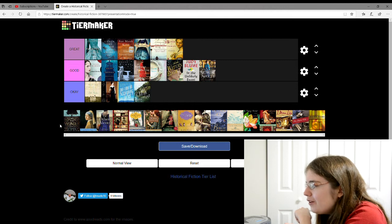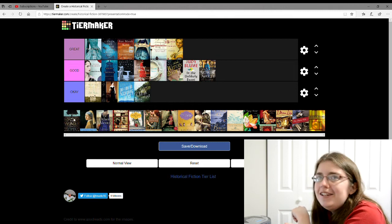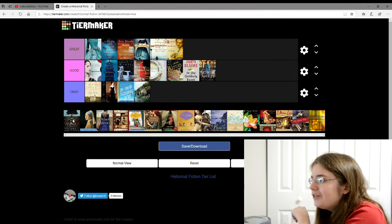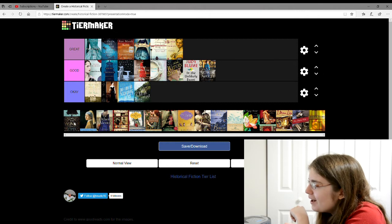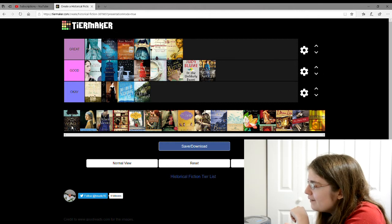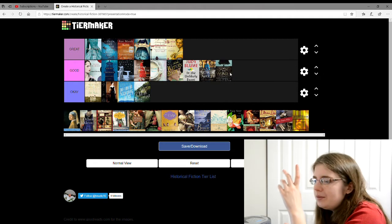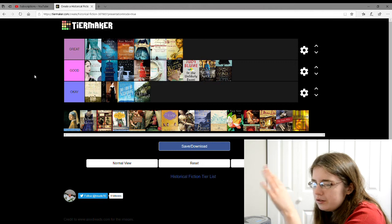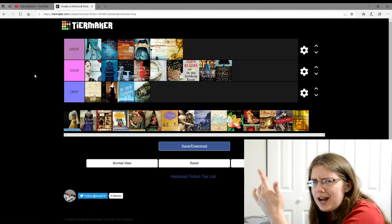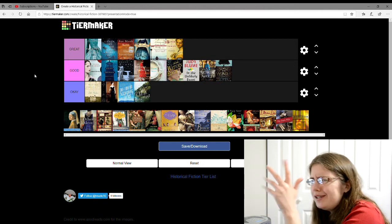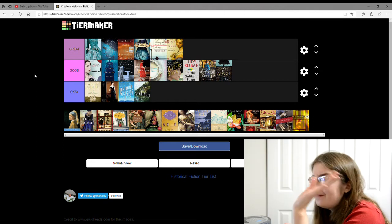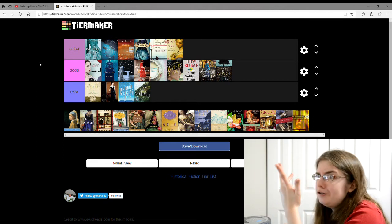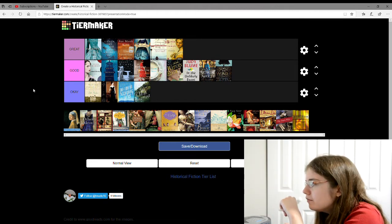And then I have The Wonder by Emma Donoghue, which I'm gonna give a good. It's about this nurse who is set to look after this child who is surviving somehow without eating and they want to find out how she's doing that.